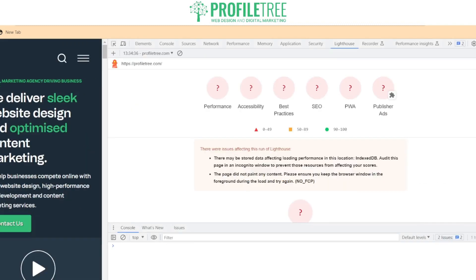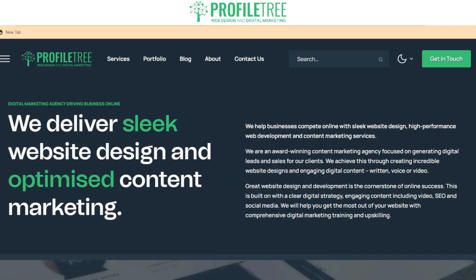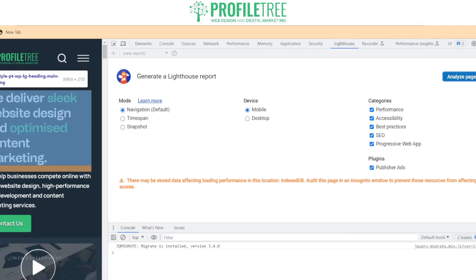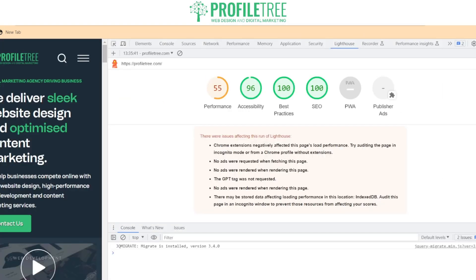After running the Lighthouse audit, we can see our best practices is at 100, which is great. SEO is at 102, accessibility at 96, and our performance is at 55. We can see that Chrome extensions negatively impact the page load performance, which is perfectly normal.